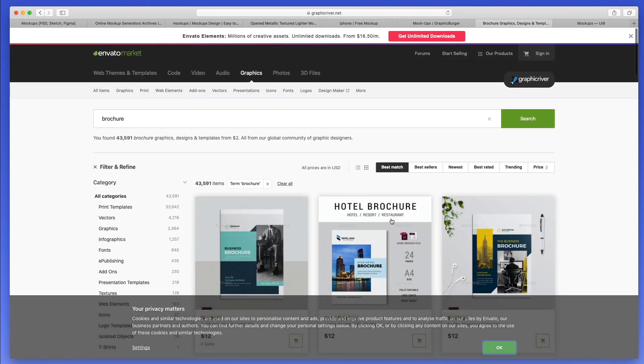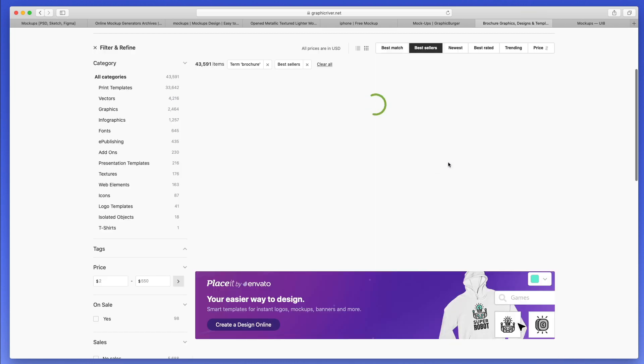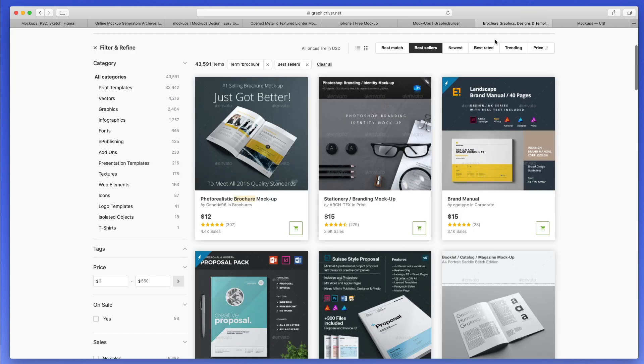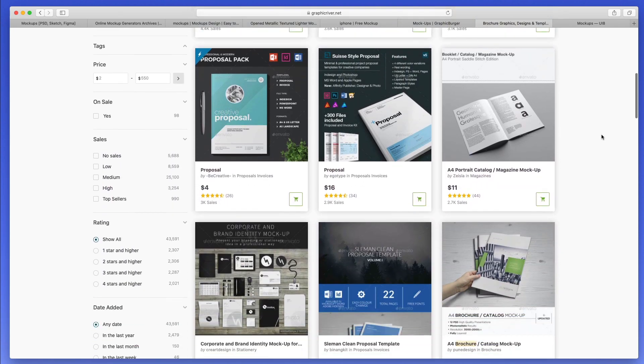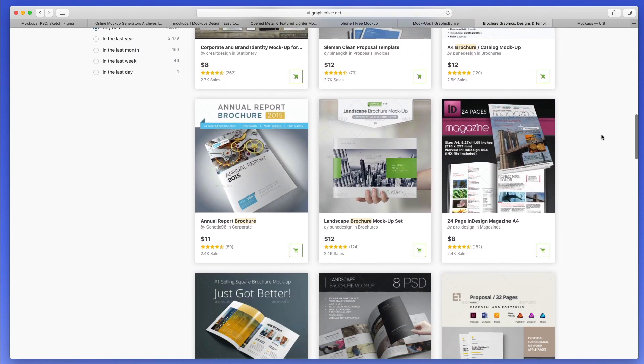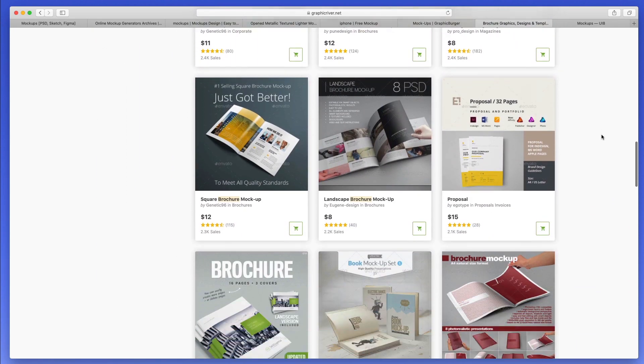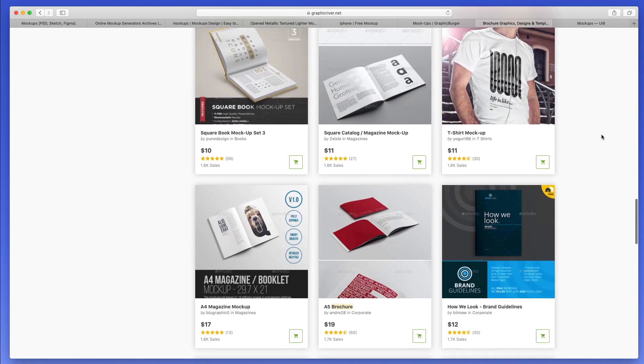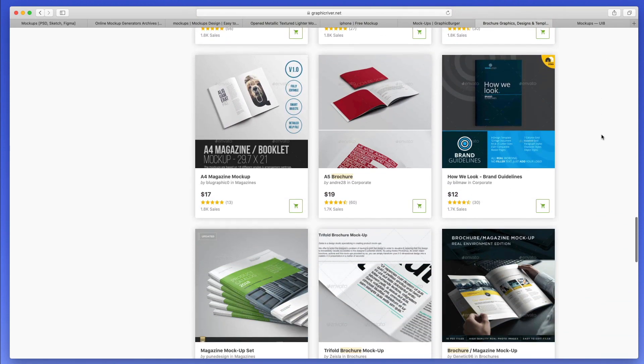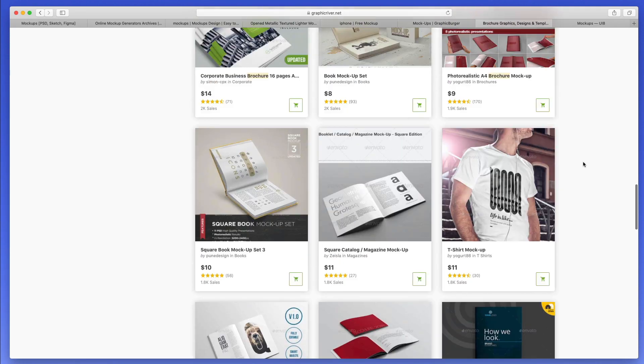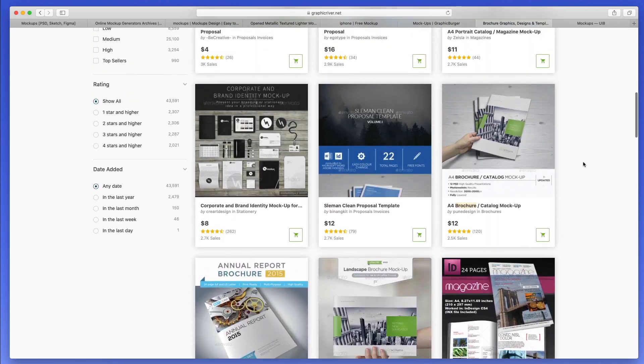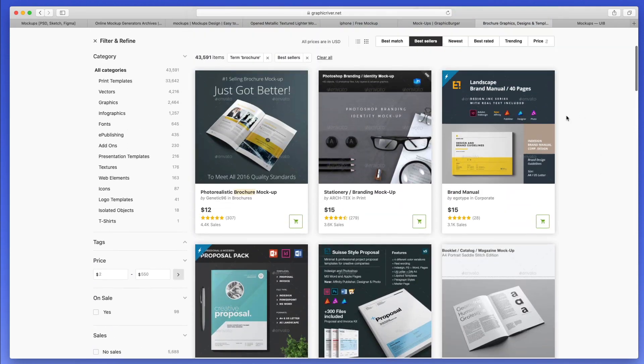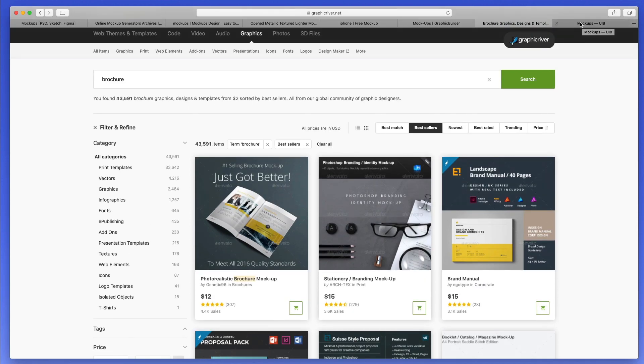One trick which I recommend you to use in Graphic River is to search by the best sellers, since usually those are the higher quality mockups. It's not always the case, but I see that this just makes the searching way, way easier. And the filtering system adds to the experience.